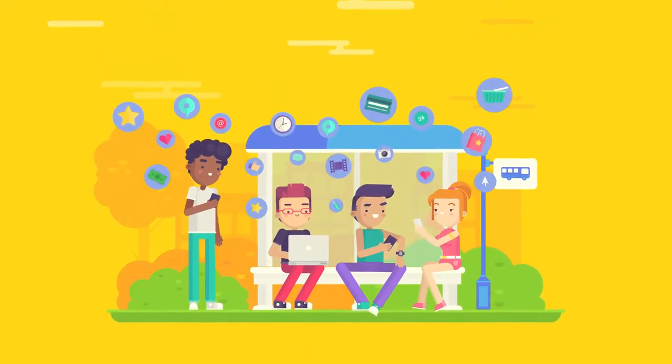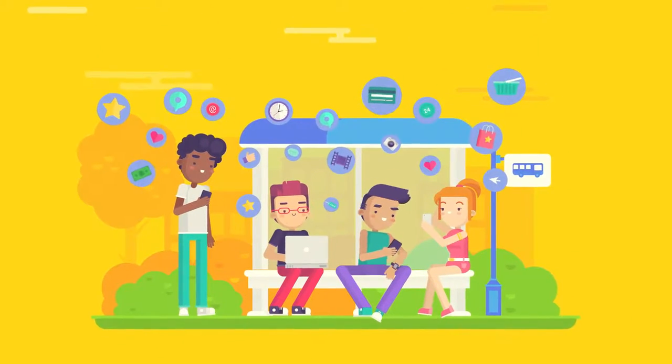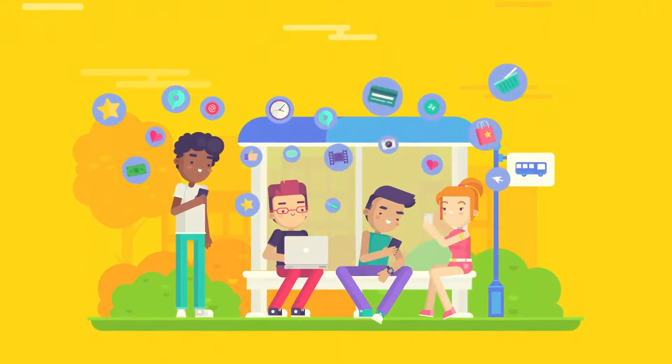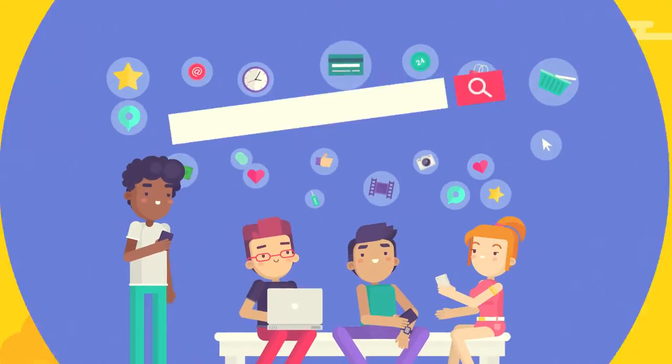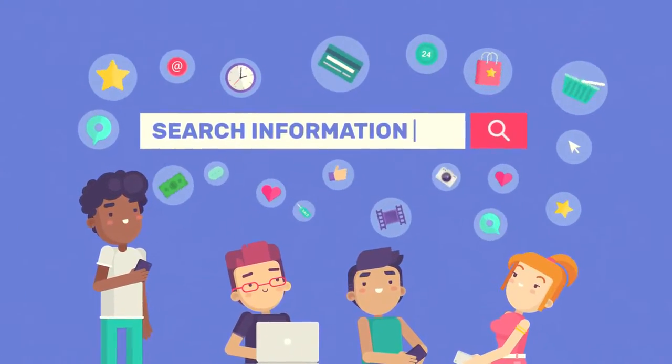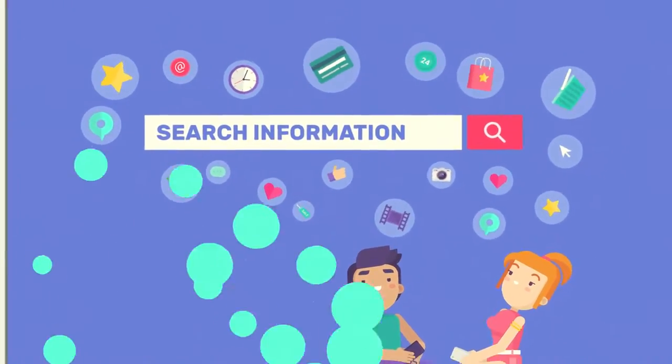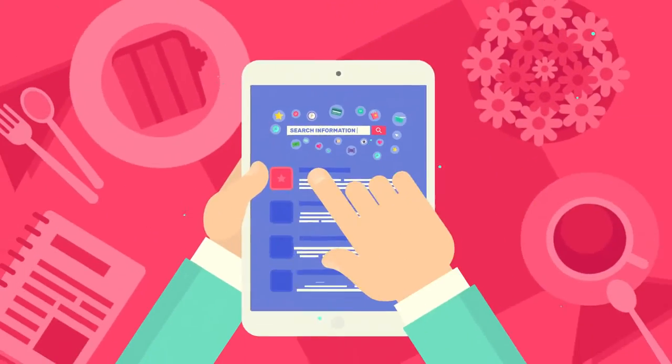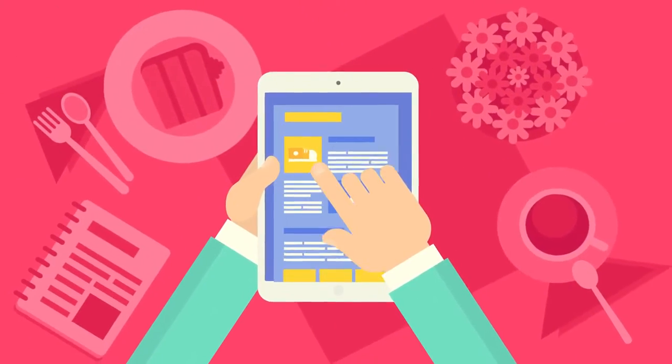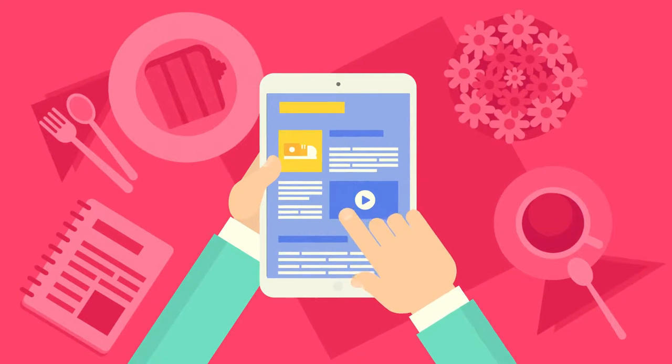Nowadays, the Internet plays a very important role in our life. More and more people are looking for specific products and services using search engines every day.